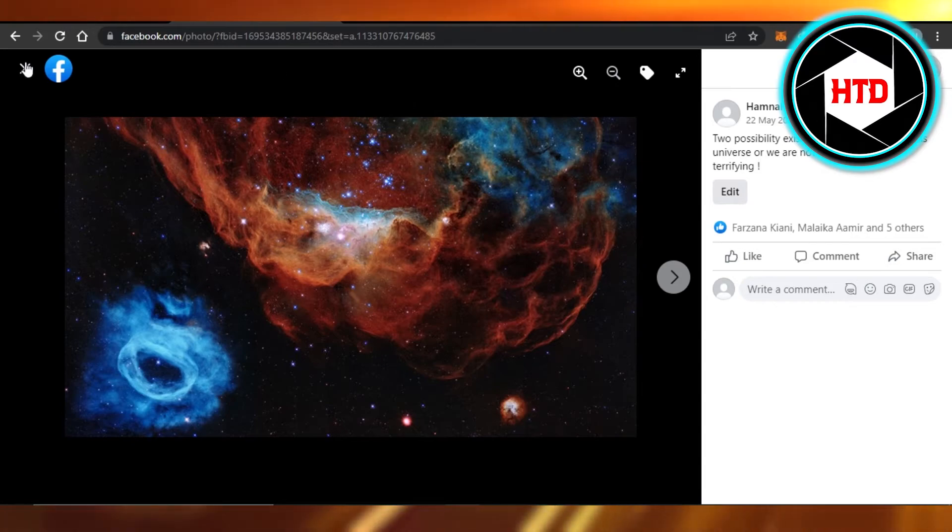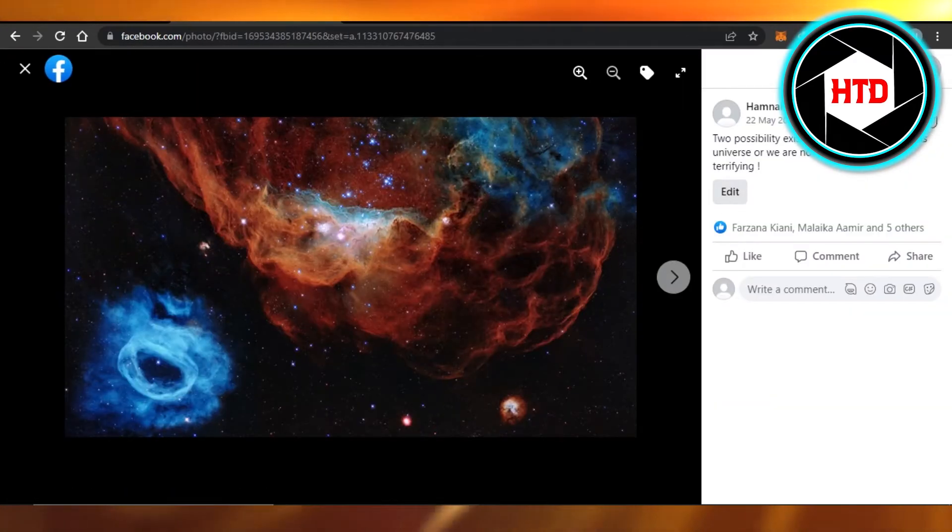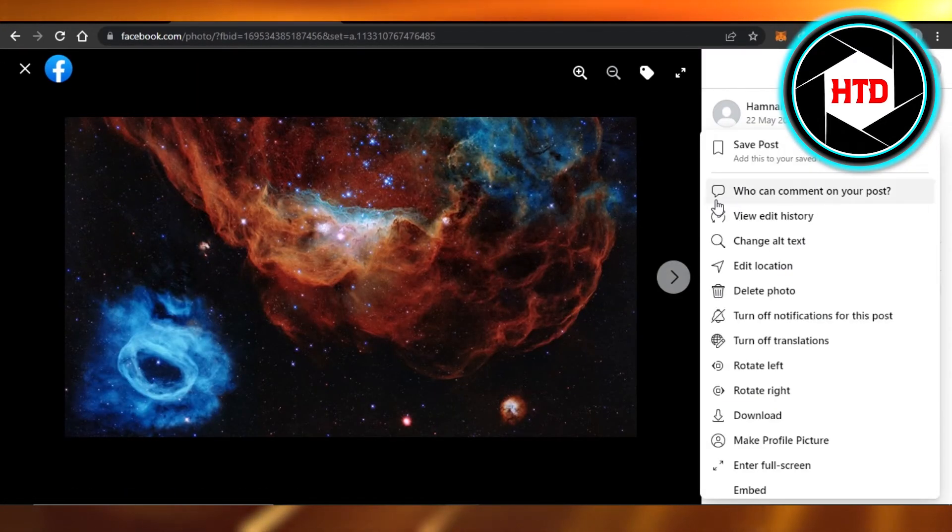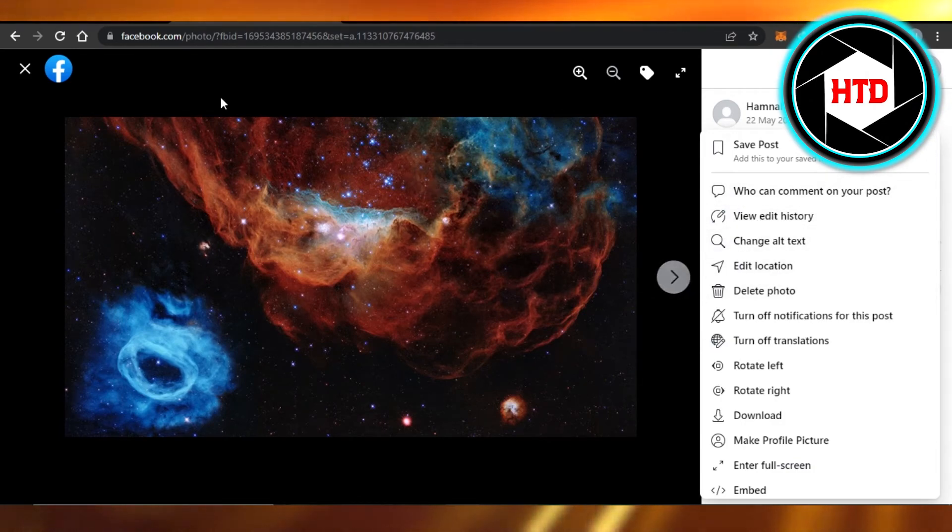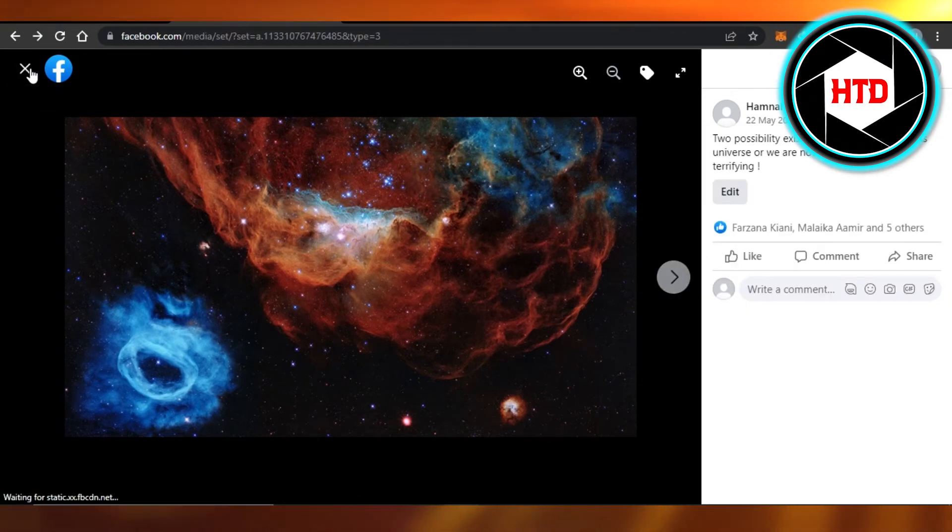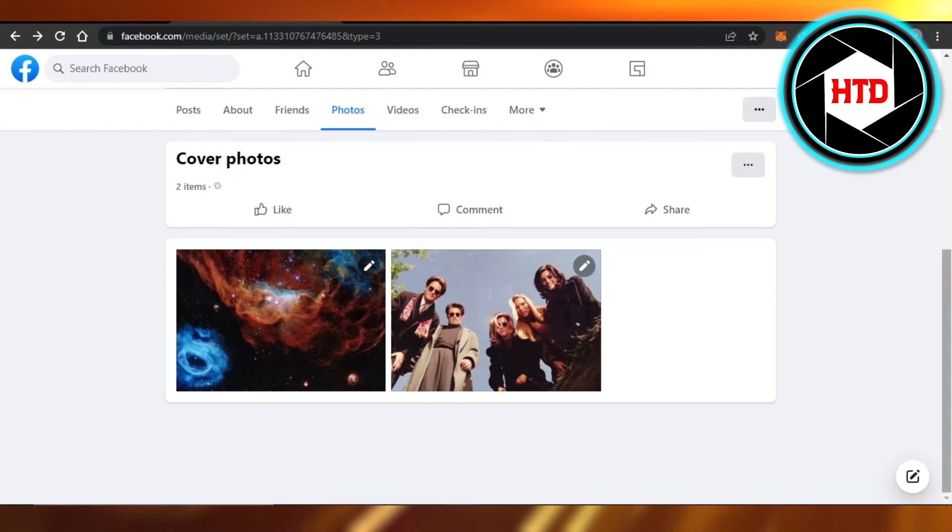Or what you can do is you can just select this and then click on three dots, Edit the Audience, and you will select Public. If you have a locked profile on Facebook like me, then you won't be able to make cover photos public.